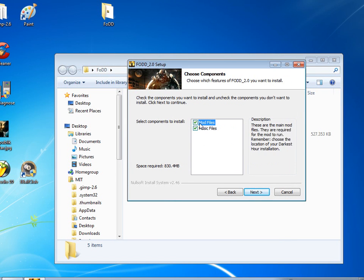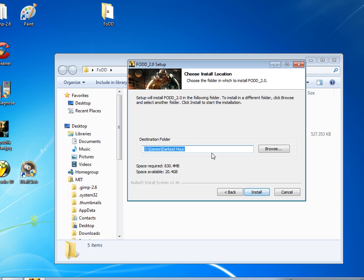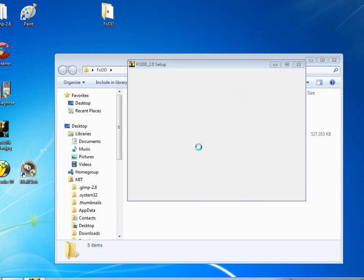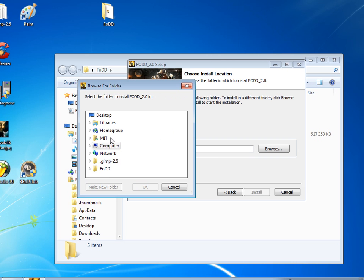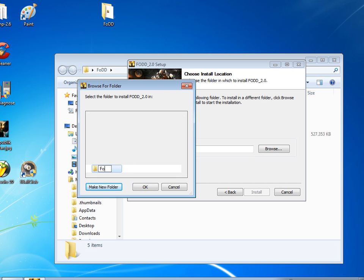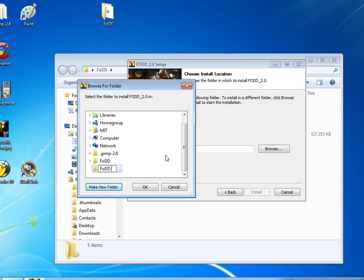And you just click both of them. Go next, and the easiest way to do this is just to make a new folder on your desktop. Make a new folder on your desktop and name it like, I don't know, FODD main mod file or whatever.